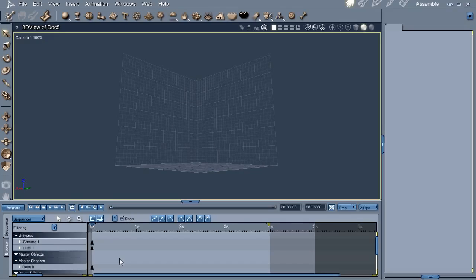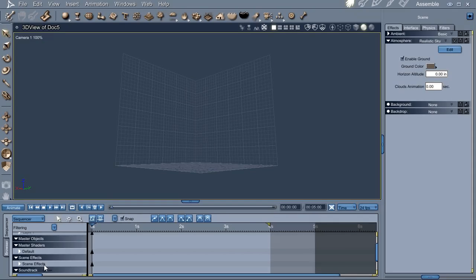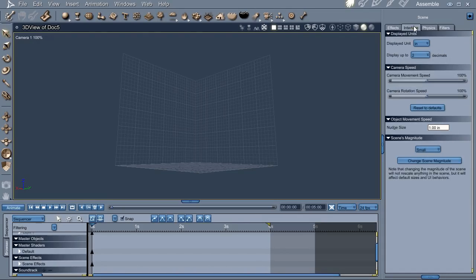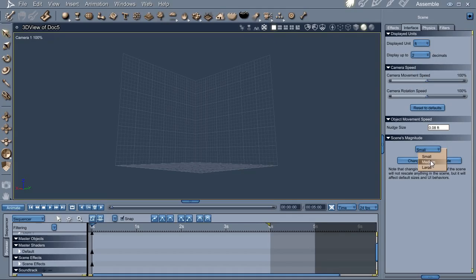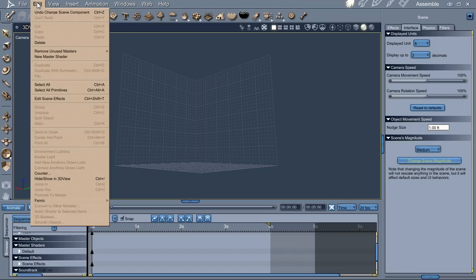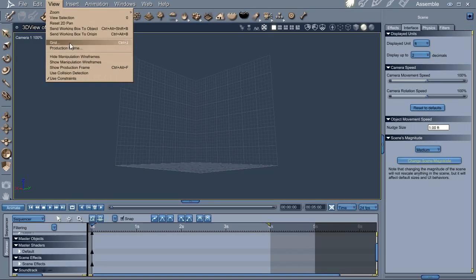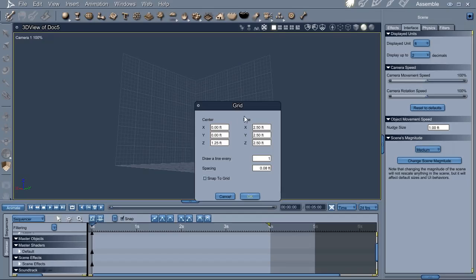The first thing I want to do is change some of the defaults in this scene. We don't need a ground. This defaults to inches - I'm going to change this to feet. And the grid needs to be bigger.